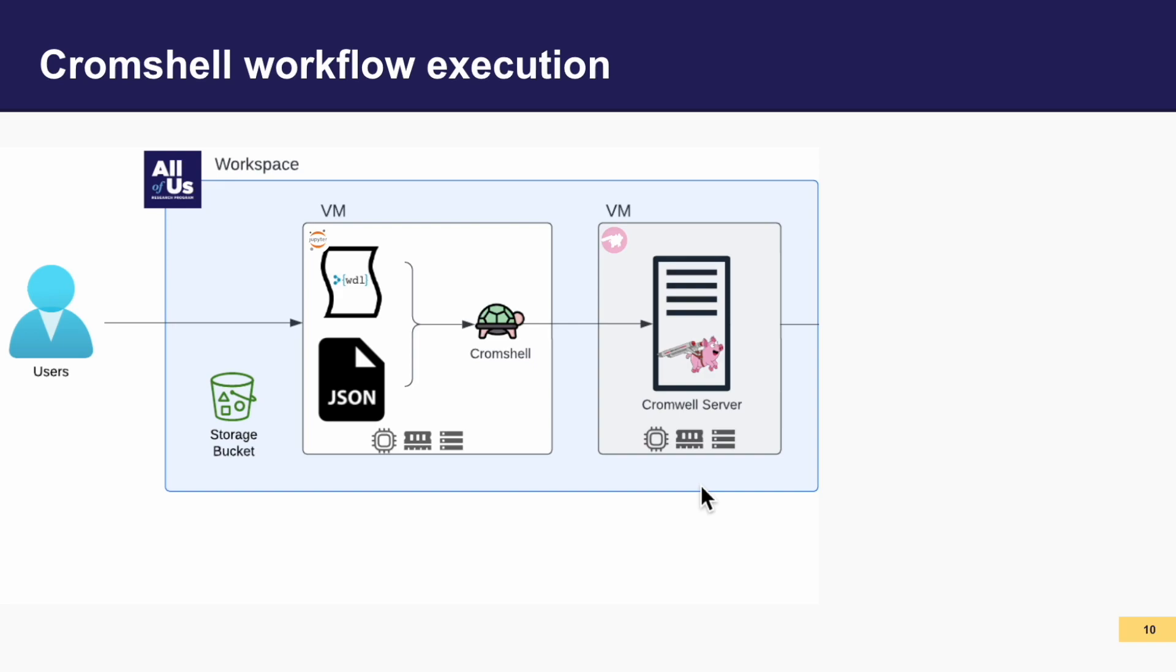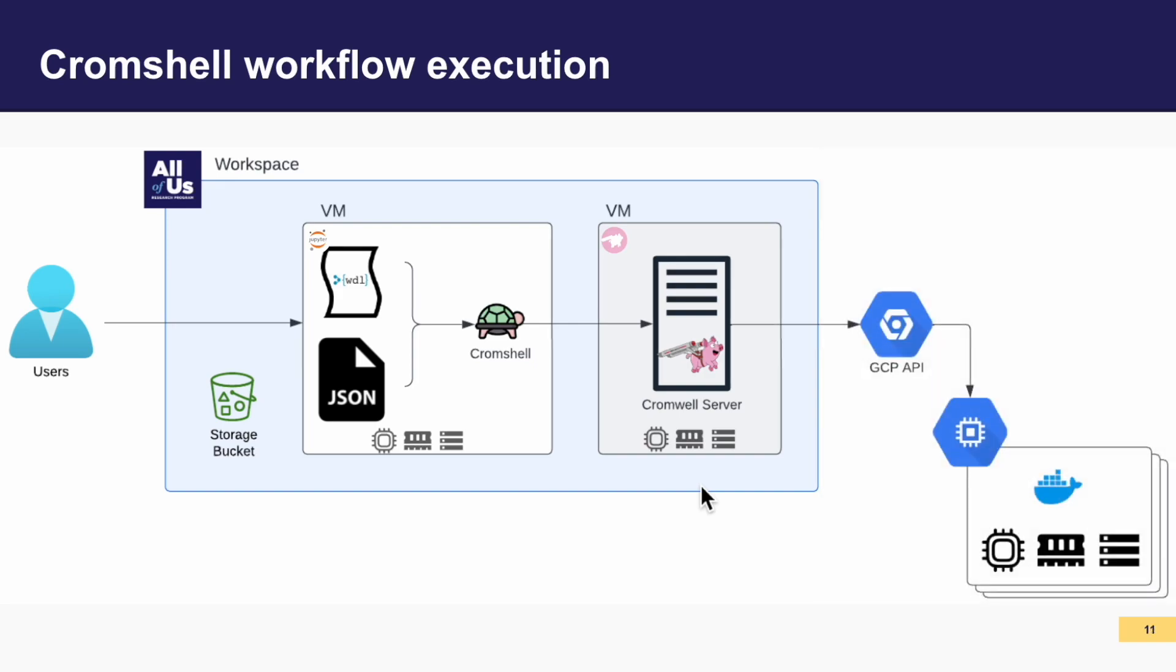Cromwell, functioning as the orchestrator, deploys the workflow on Google Cloud Platform Resources, which is separate from either of the VMs you've created. When the workflow is completed, Cromwell ensures the storage of the workflow logs and output in the designated workspace bucket, thus concluding the workflow execution cycle.